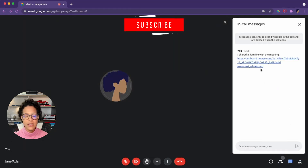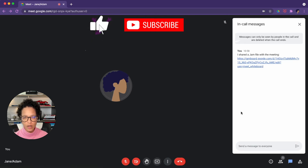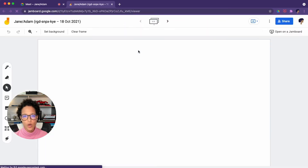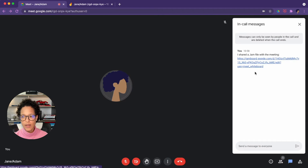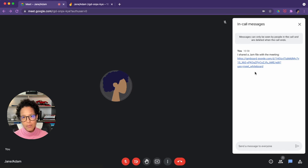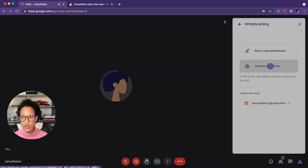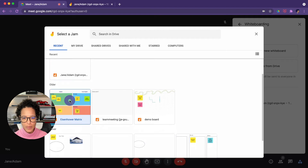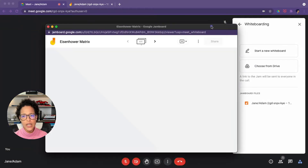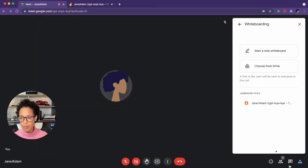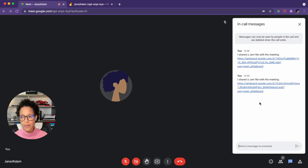If we look at our chat, right after it was created, a link to the document was pasted there so that anyone in the call can easily access that Jamboard. Be aware that Adam, even though he has access to the document, will not see this chat message if he joins after it was sent — so you may have to repost it. Now let's try the second option: 'Choose from Drive.' We'll select the Eisenhower matrix, click Open Jam, and a new window opens. The link is also automatically shared in the chat.